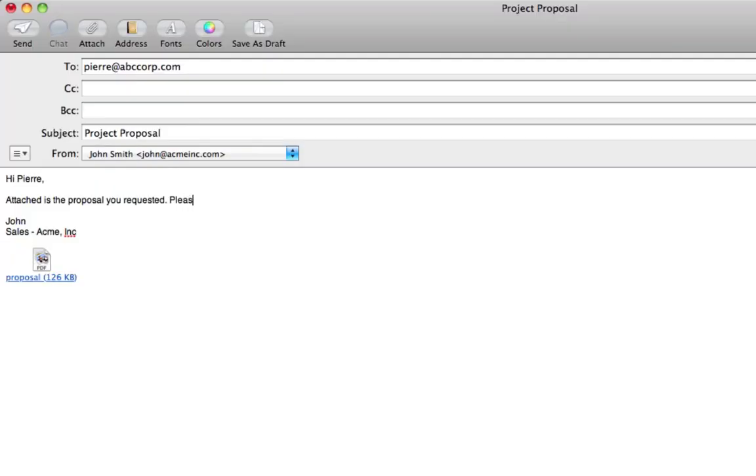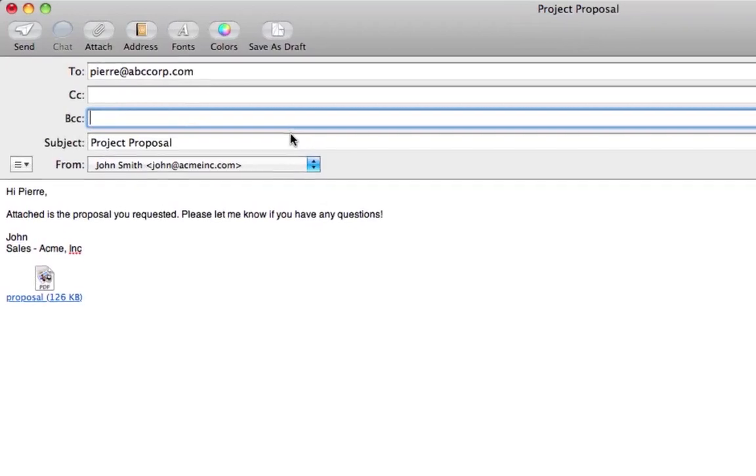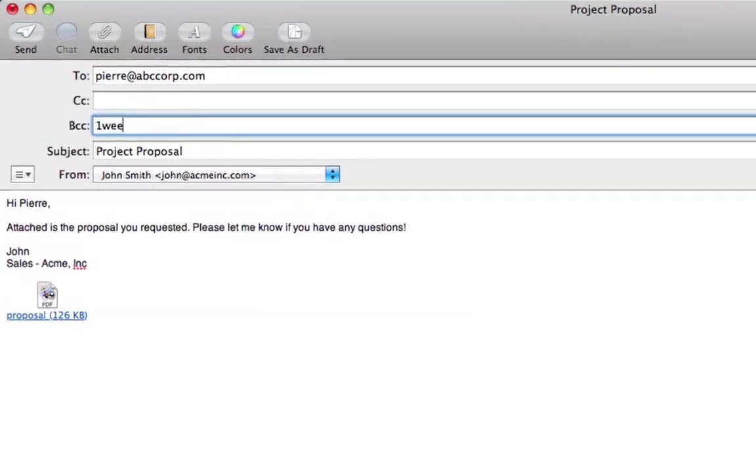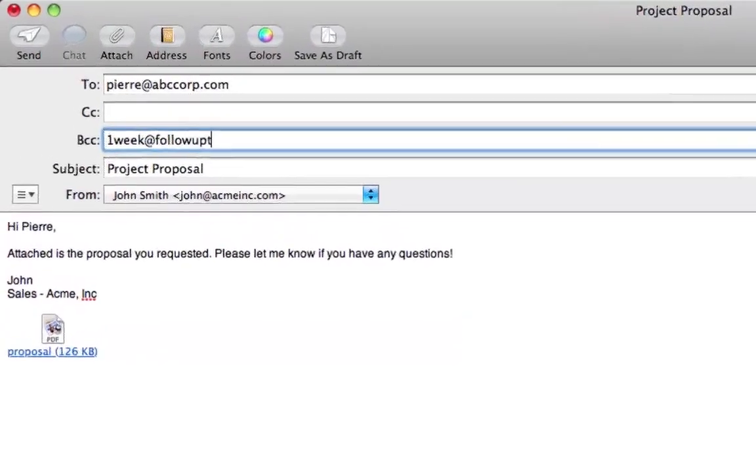John here is a sales guy. He's sending a proposal to Pierre. Pierre probably isn't going to get back to him right away, and John doesn't want his proposal to get lost in the shuffle. So he bcc's followupthen.